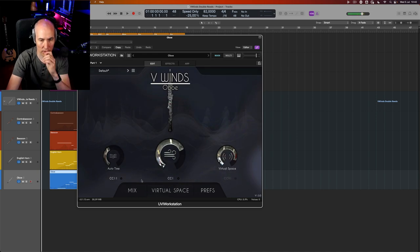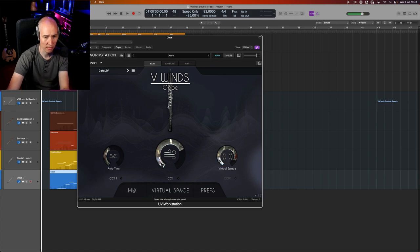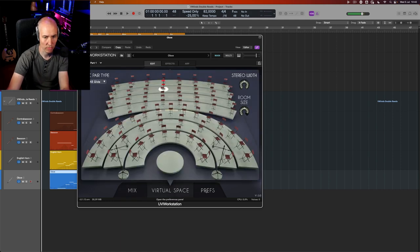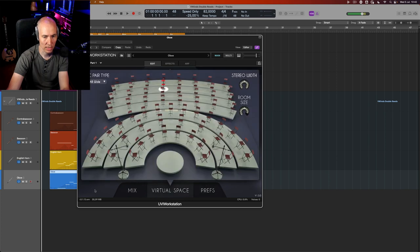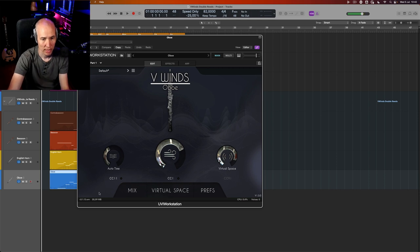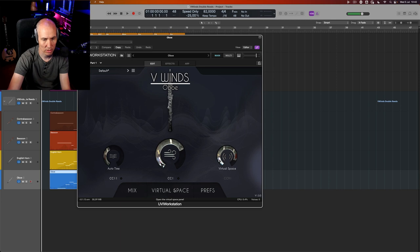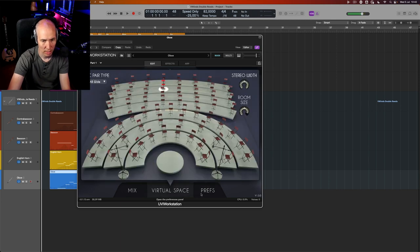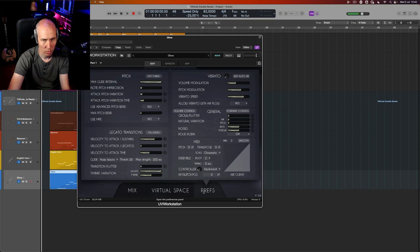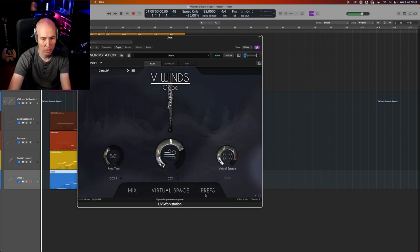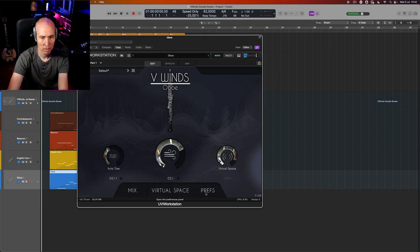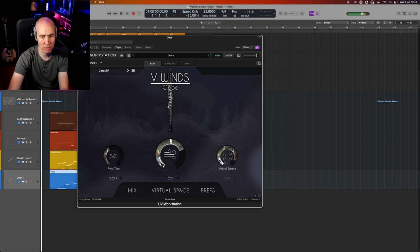The final thing that—not bothers me, but I do the mistake all the time—they have a tab for Mix, Virtual Space, and Prefs. Then when I want to go back, I need to click this again. I would have loved like Home or whatever, you know, Main here, so I can switch between the tabs. Now it's Mix tab, Virtual Space, Prefs, and then I want to go back, I have to click there. Not super intuitive in my opinion.